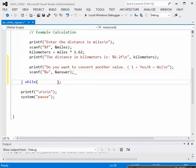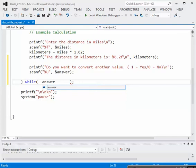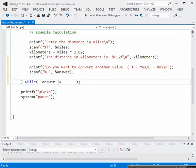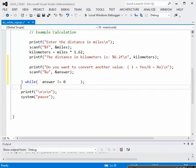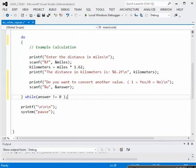So we're going to have them answer whatever they want, either with a 1 or a 0, and then the test to terminate the loop will depend upon that answer. So as long as our answer, while answer is not equal to, let's do it that way, as long as our answer is not equal to 0, then we want to continue with the loop. So let's close those parentheses down by taking away some of these spaces.